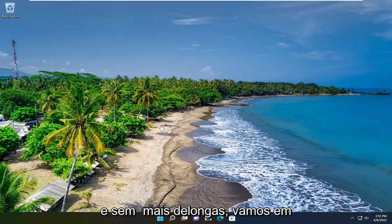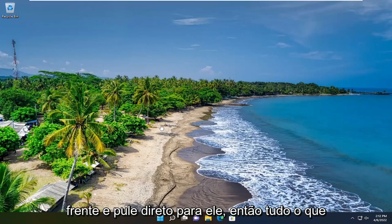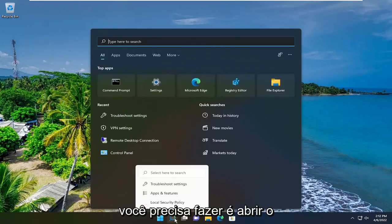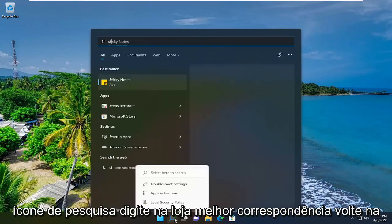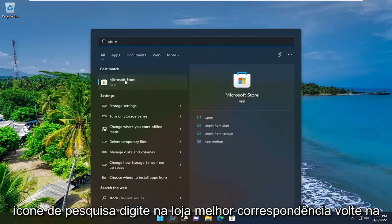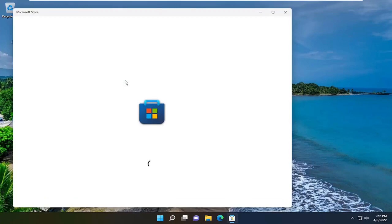This should be a pretty straightforward process and without further ado, let's go ahead and jump straight into it. So all you have to do is open up the search icon, type in store, best match should be Microsoft Store, go ahead and open that up.